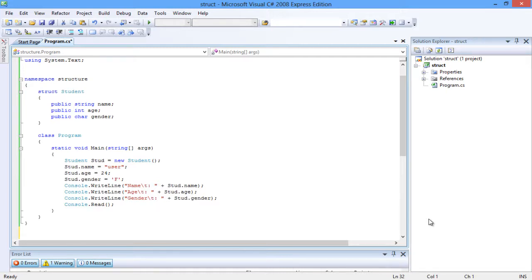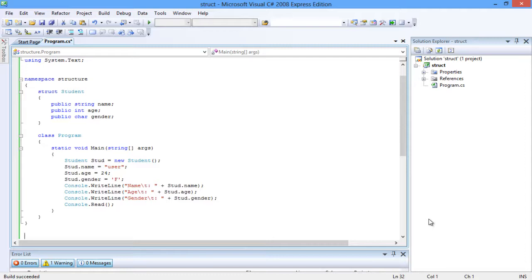The structure student contains three member variables: name, age, and gender of data types string, integer, and character. The object for the structure student is created, and the member variables are accessed using the dot operator, just like in the classes.